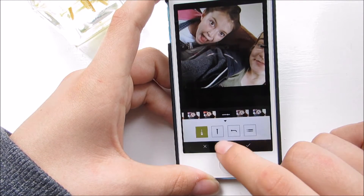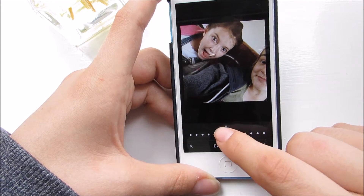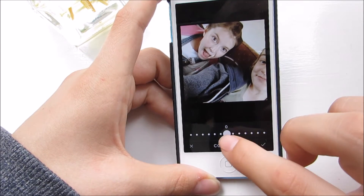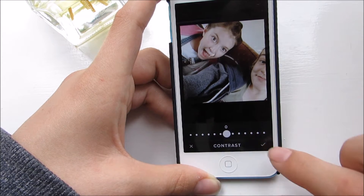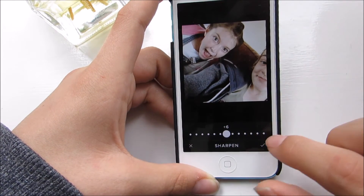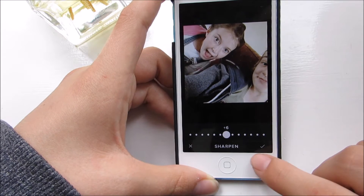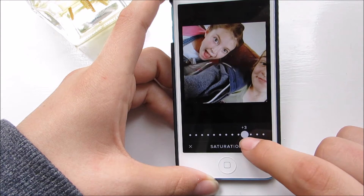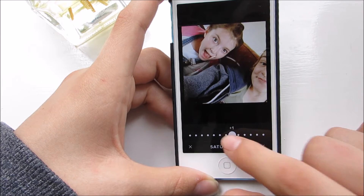I then click up and go to the editor. This is basically where I make whatever it looks at its best. So I might turn up the exposure and the contrast depending on what I think makes the photo look nicest. I then always turn the sharpness up to about a 6 just to make it a bit sharper, and then I go to the saturation and turn it up like 1 or 2.